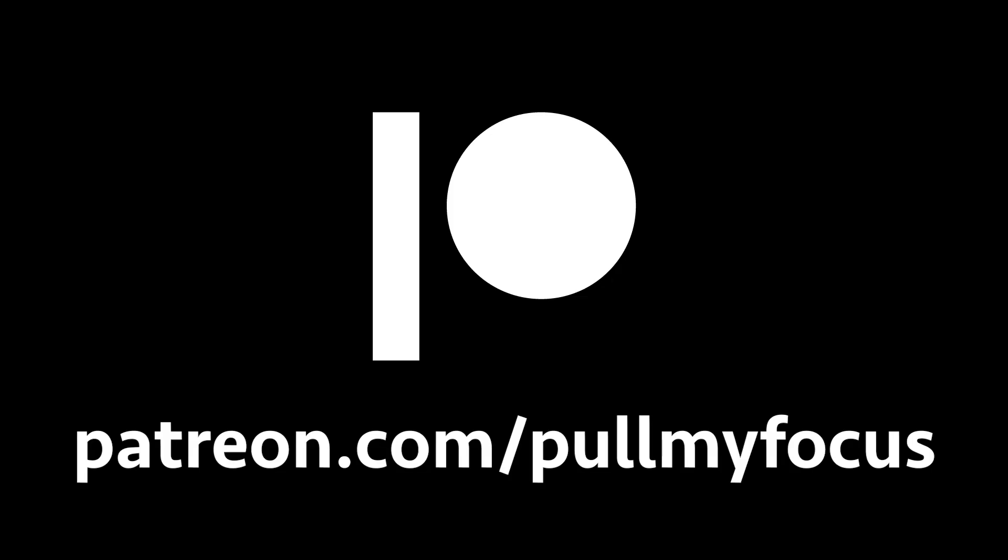If you liked the video, please consider supporting us on Patreon. Today, we're talking about nesting in Premiere Pro.